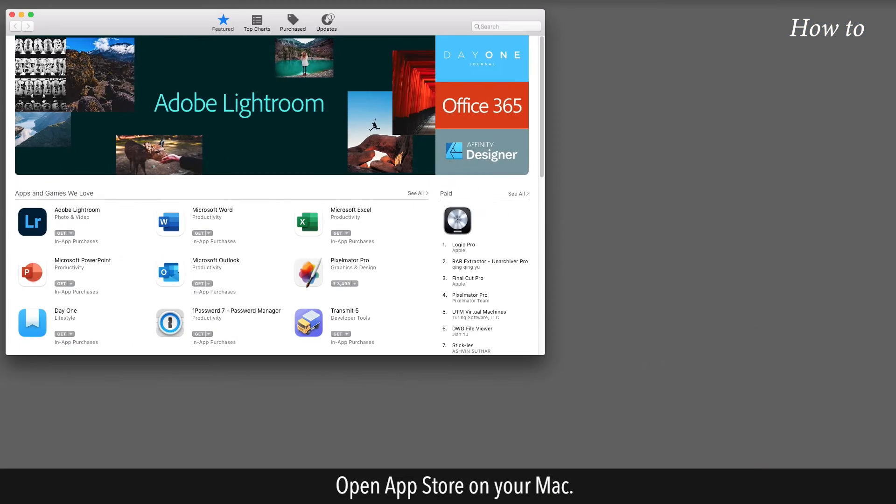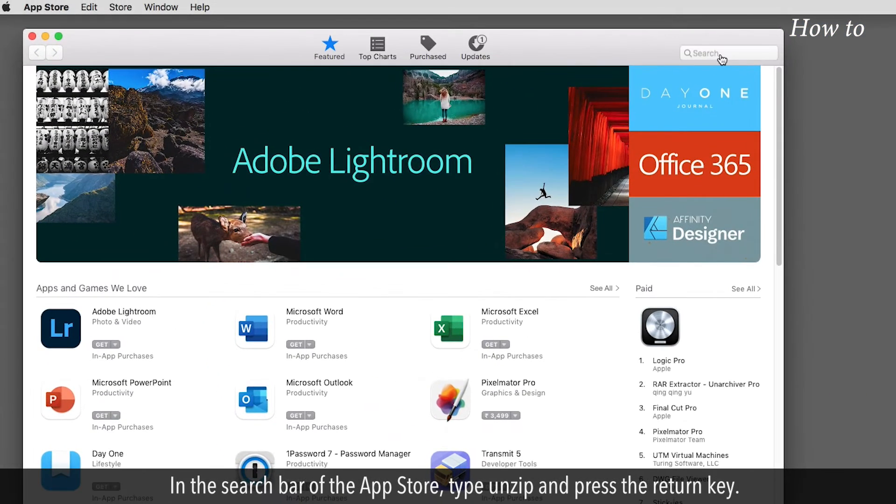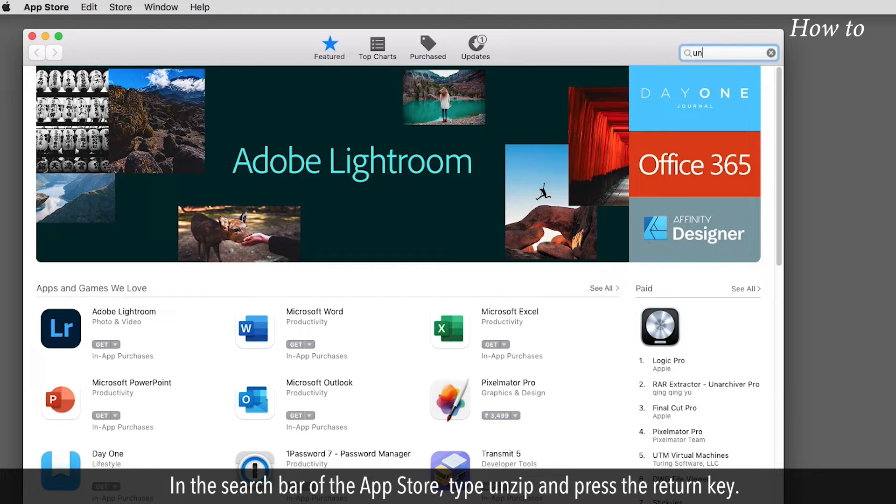Open App Store on your Mac. In the search bar of the App Store, type unzip and press the return key.